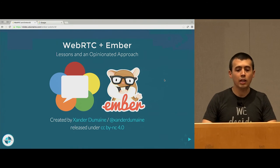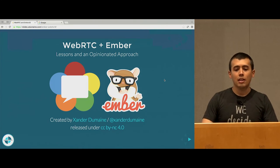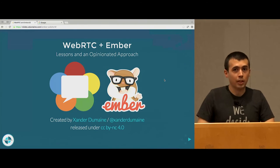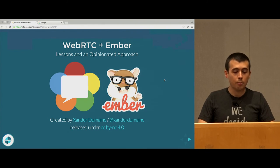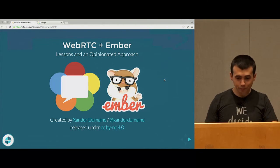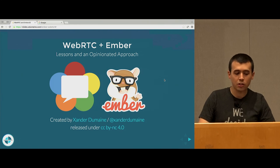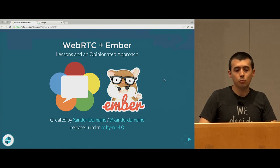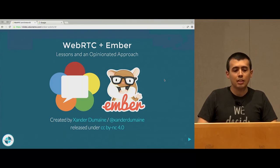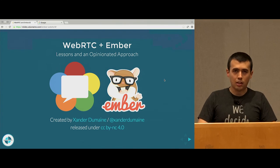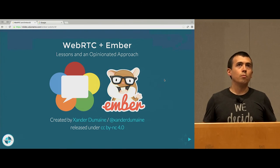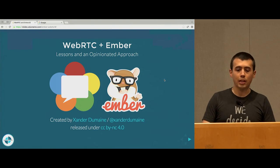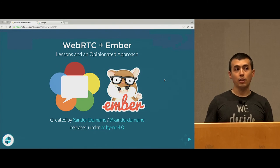For the past year, I've been working on building WebRTC into our Ember application to provide it with voice and video capabilities. And during that last year, learning both Ember and WebRTC, I learned a lot of the different things that we need to take into account in order to make an application that's maintainable by humans.